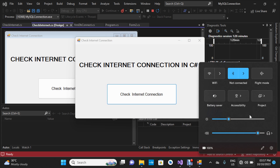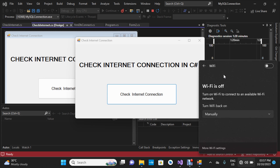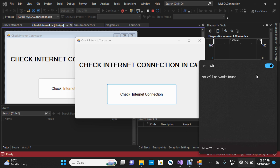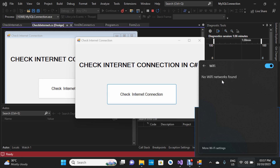I'm going to go back and click on the Wi-Fi icon to turn on the Wi-Fi. While we allow it to connect, let's start designing our form.